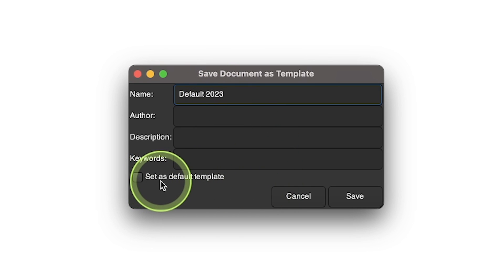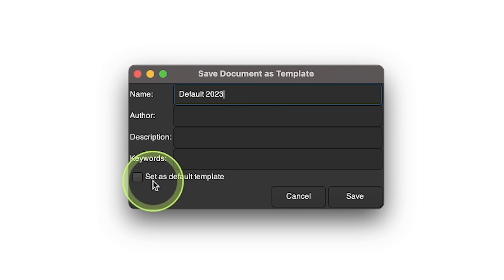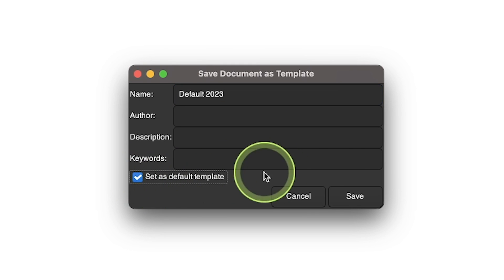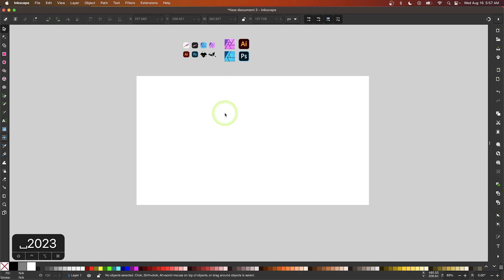Down here where it says set as default template, make sure to check that box. Now when you click Save, Inkscape will always launch with this format in place.